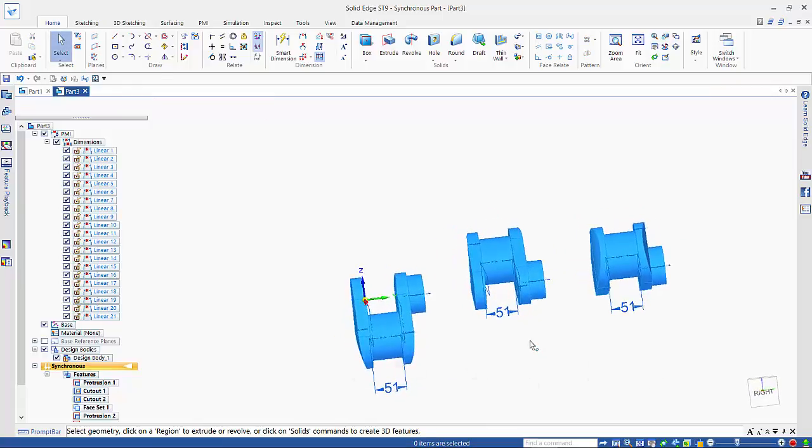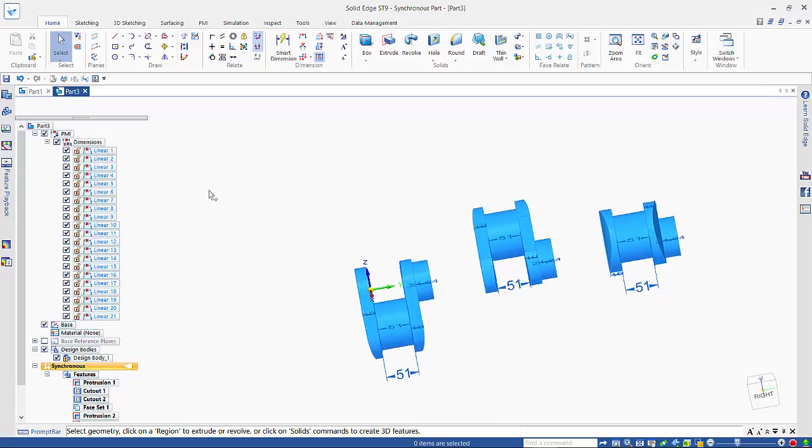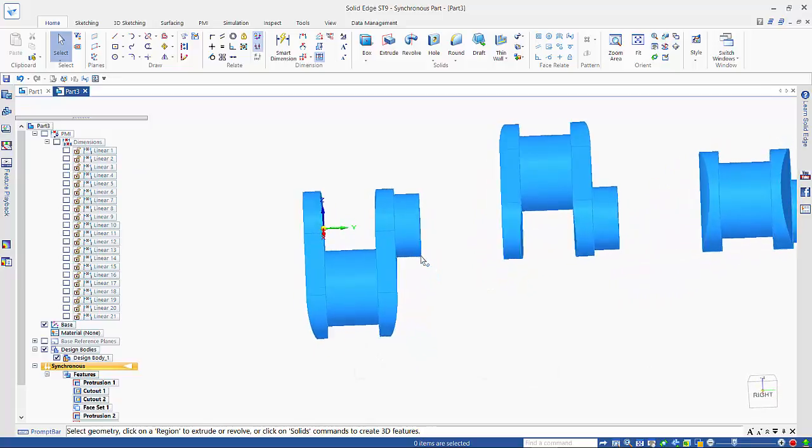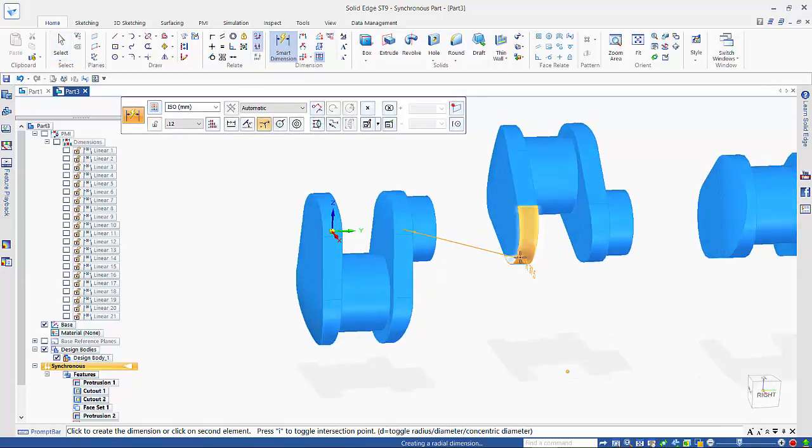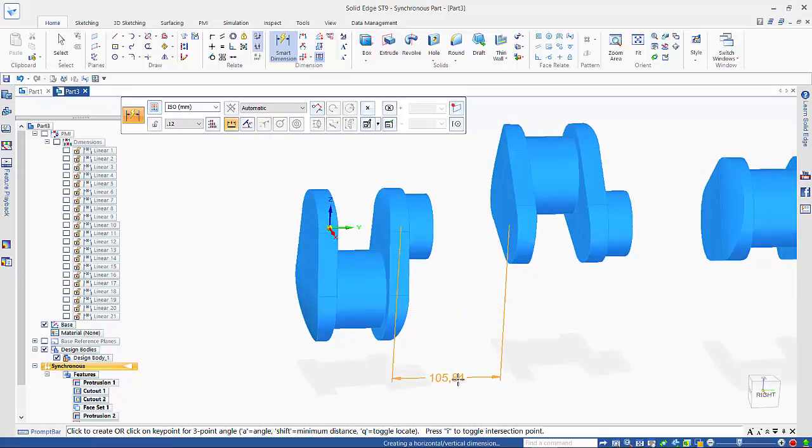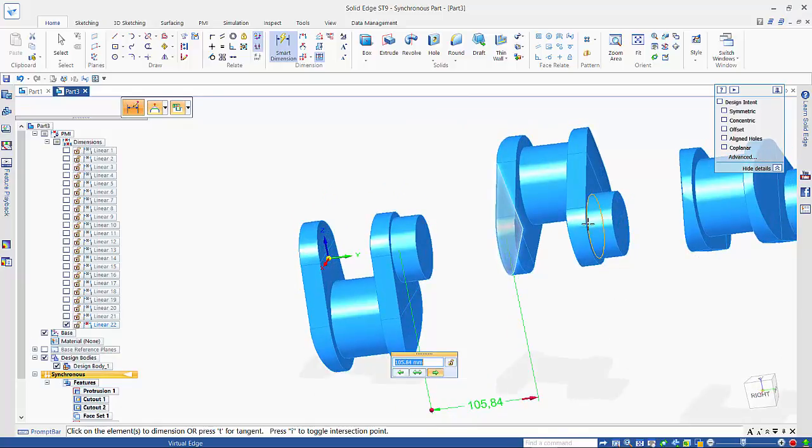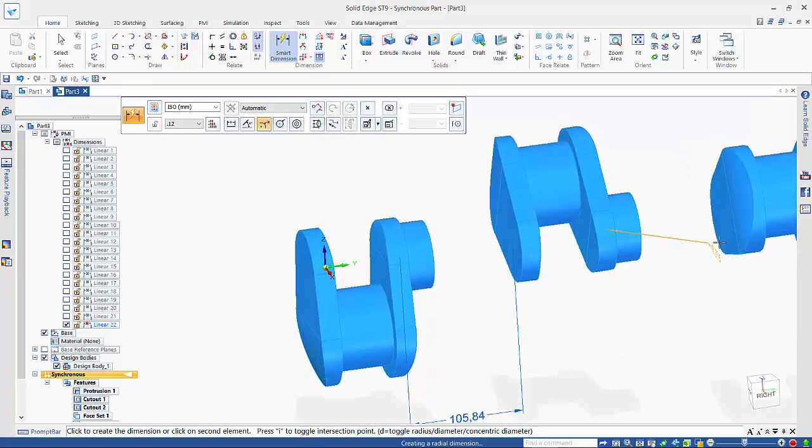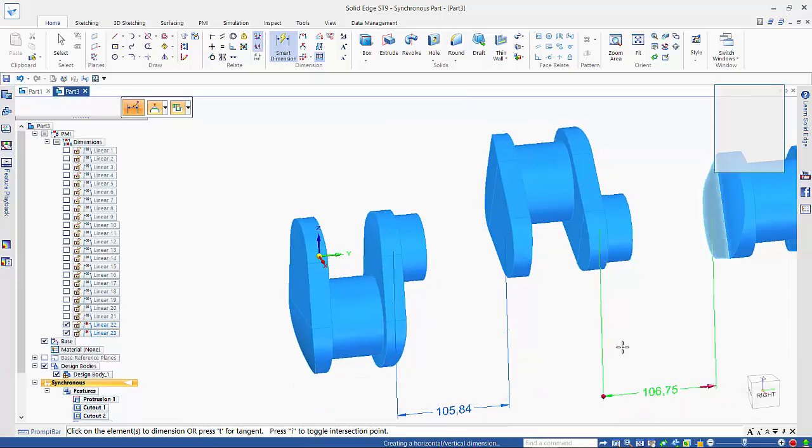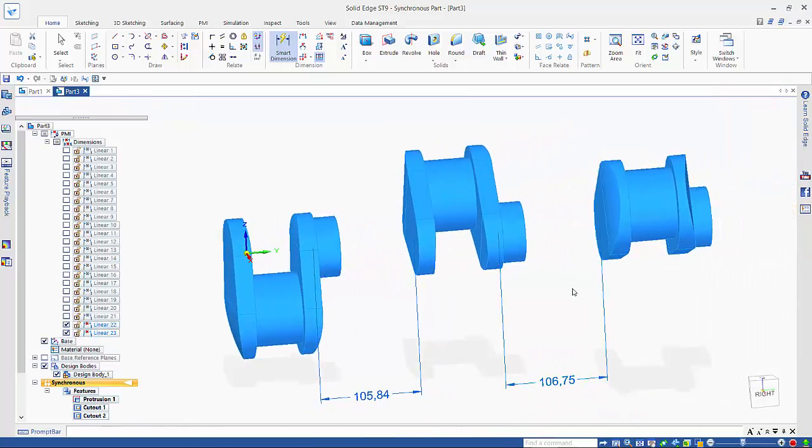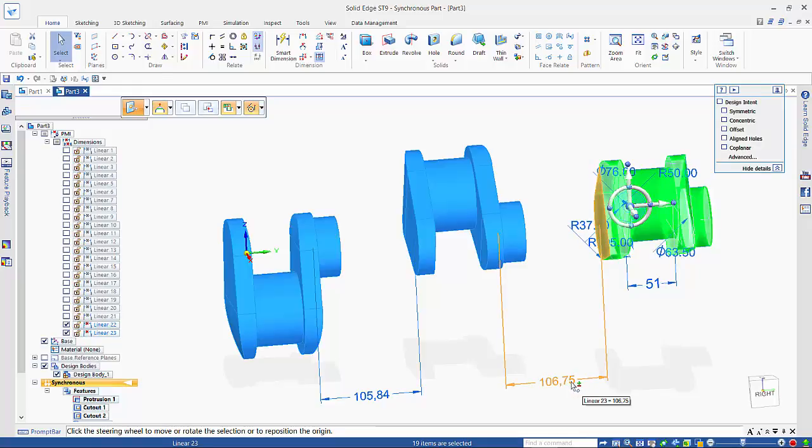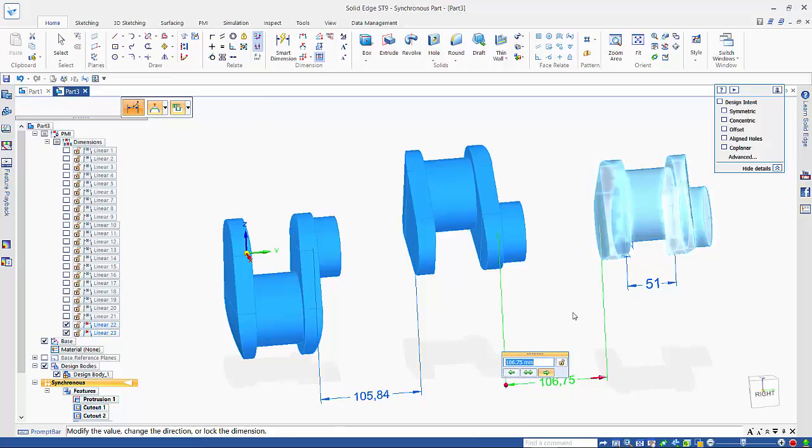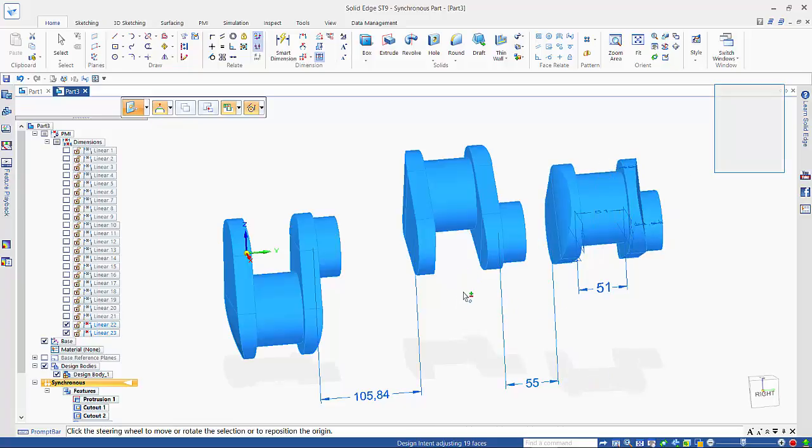So that's given me my generic sort of positioning. Let's hide these dimensions for the moment. Again what I need to do is place a dimension between here and here, and again from here to here. So fence select that area and click on the right hand side of this dimension. This time we want to have this dimension as being 55mm. So that gets that into place.